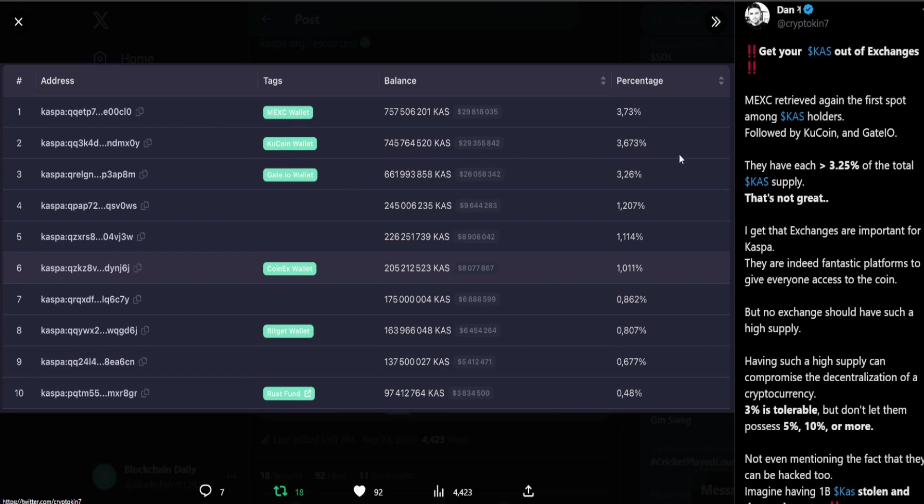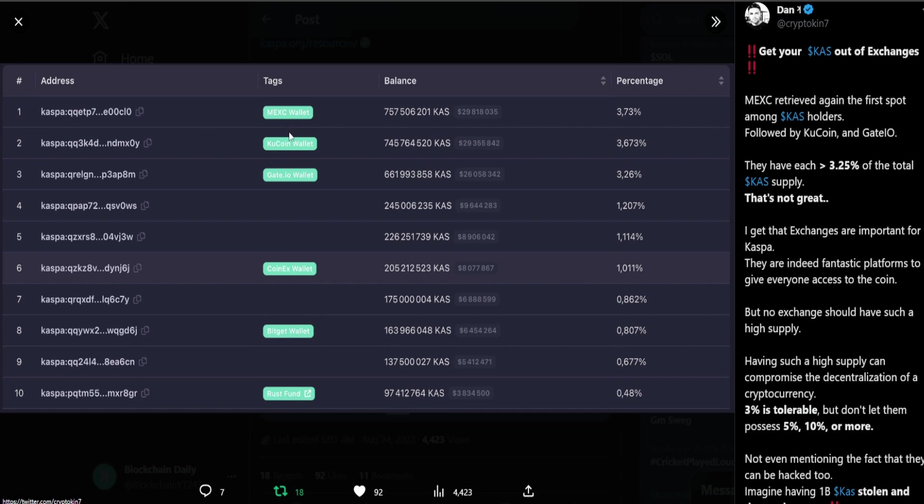Withdraw your KAS from all of these exchanges: CoinEx, KuCoin, Gate.io, MEXC, you name it. But as you can see, if you think about it, that is how decentralized Casper is. The biggest wallets of Casper are centralized exchanges, not even investors like you and me. That just goes to show you how distributed the holders are in Casper, that the biggest wallets are the exchanges. That to me is actually very bullish but if you have your KAS on these exchanges guys withdraw them immediately.